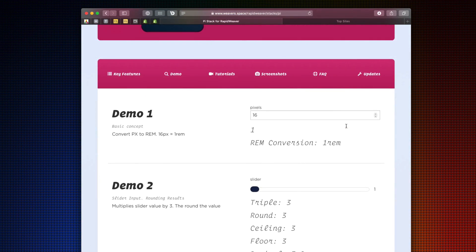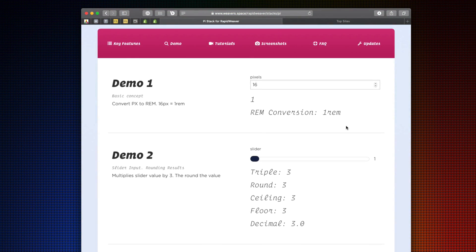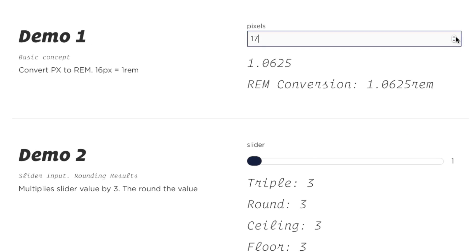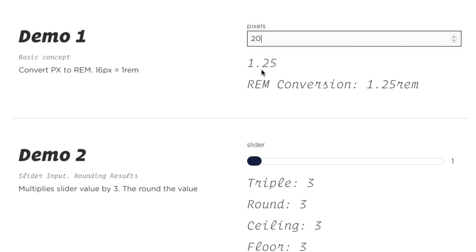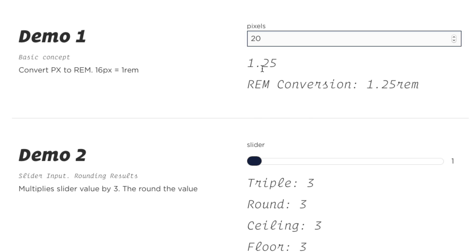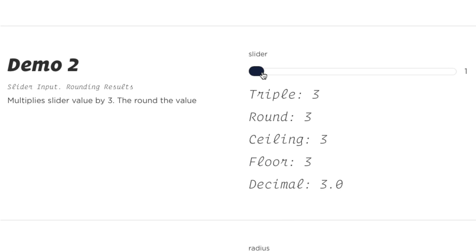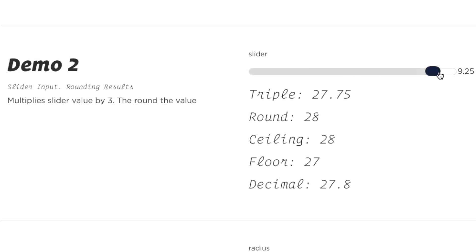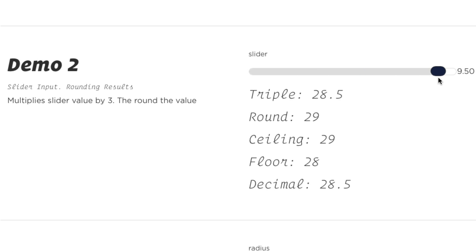We have a ton of really great demos on the product page to show you the power of what Pie can do for you. As the user can update form fields, Pie can actually change the calculations and display the data that we need. In demo one, we're actually taking the number of pixels and converting that to what that is inside rem. Pie also works with sliders — as I change the slider data, all the data dynamically updates on the page instantly.